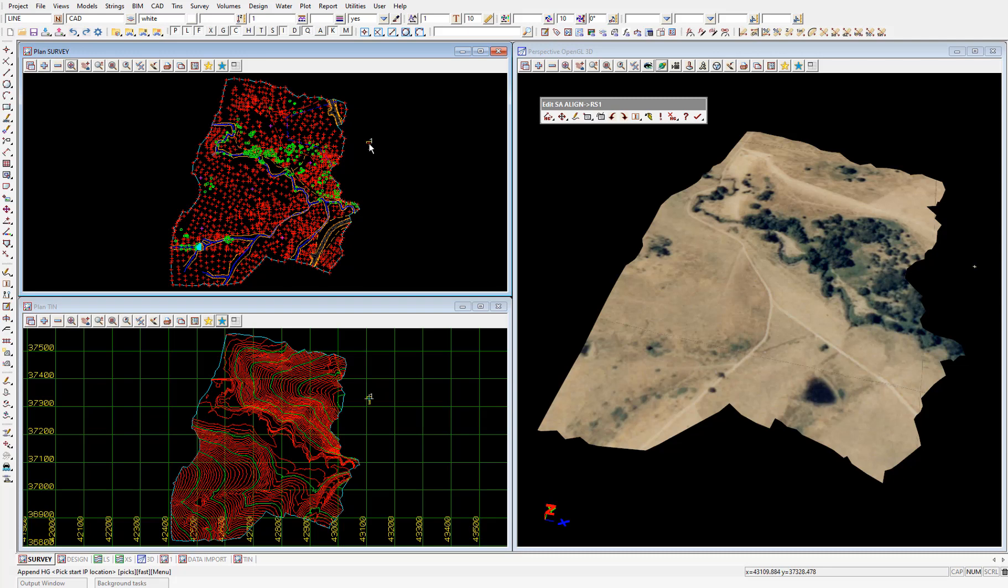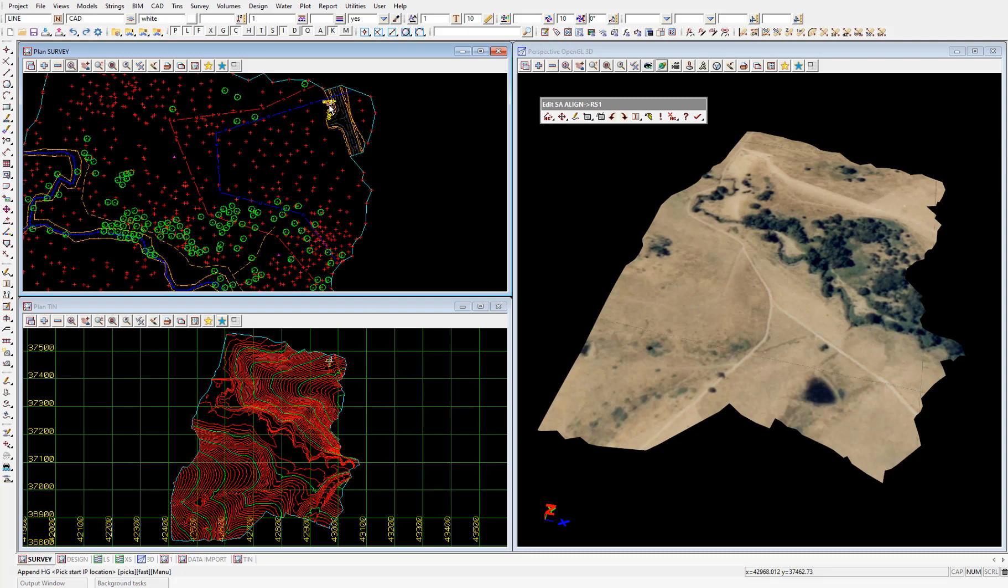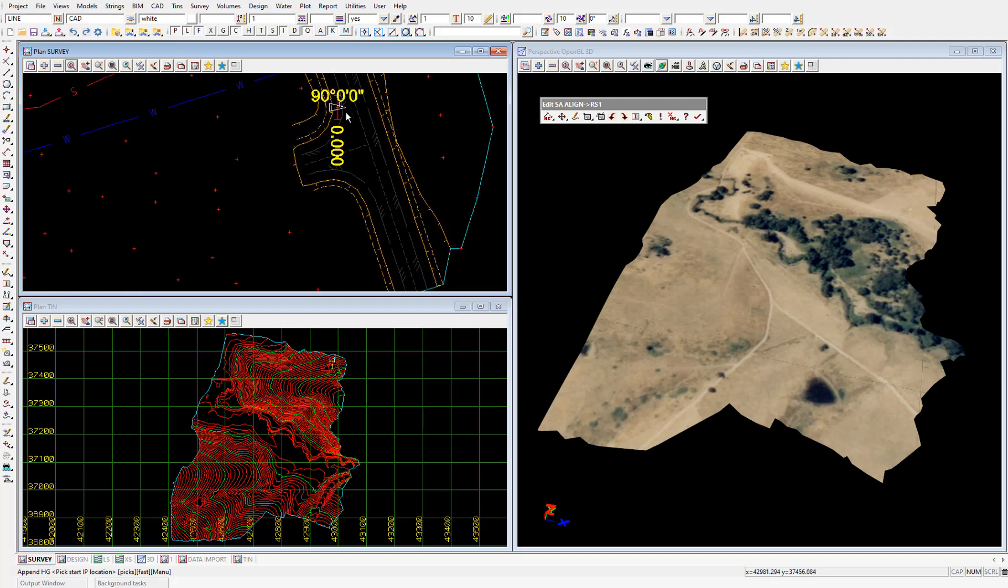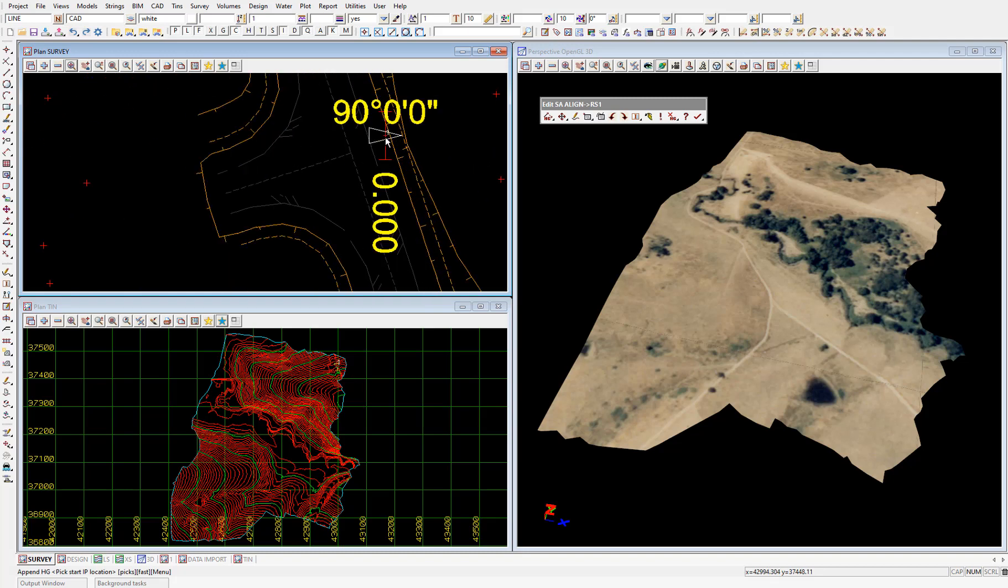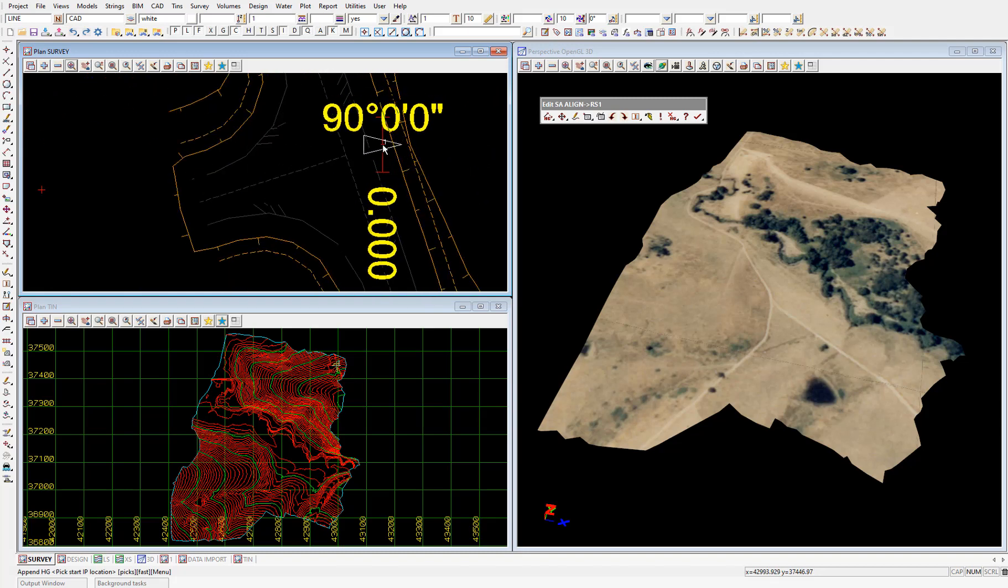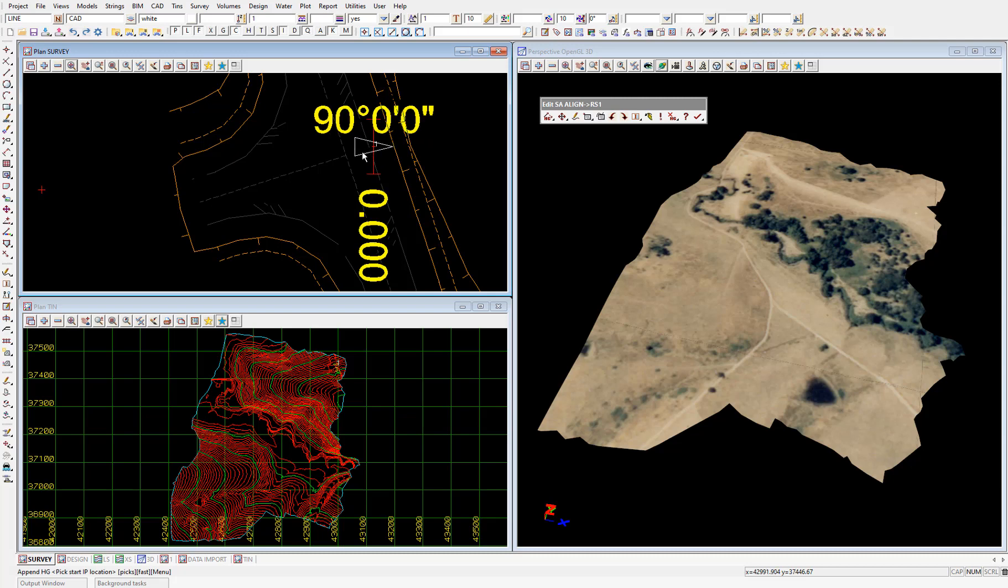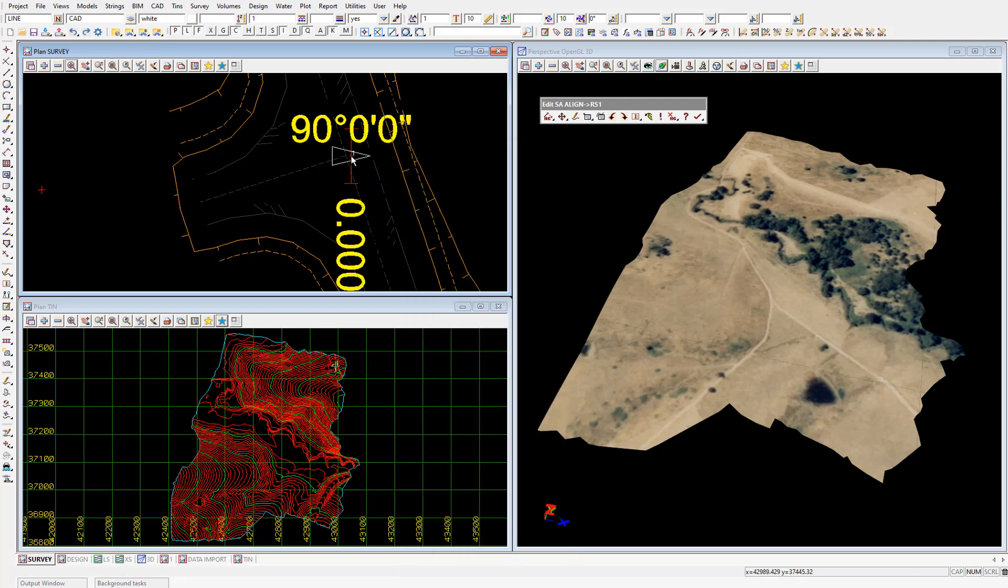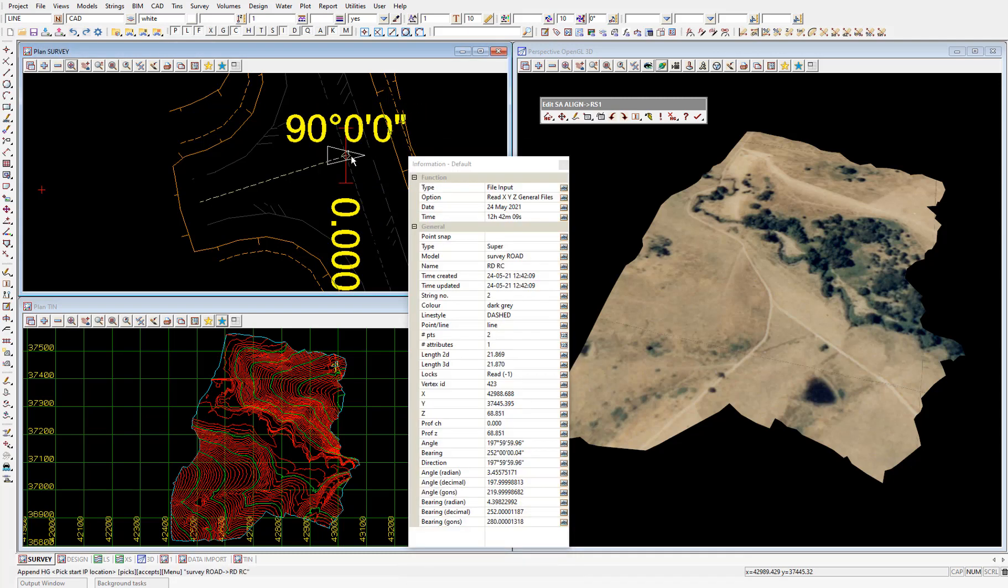Now if we move to the northeast of our site you can see that when this intersecting road was built they were nice enough to construct a stub road for us to match into. So we want to begin our road center line at the start of this stub road. To do that you can just left click near the intersection.